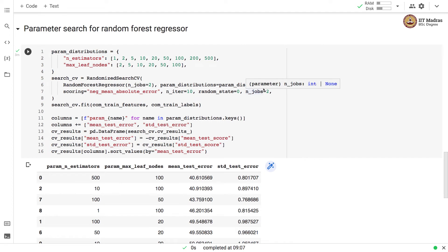We demonstrate how to perform parameter search for Random Forest Regressor. There are two configurable parameters: number of estimators and maximum number of leaf nodes. We define a parameter distribution with n_estimators as [1, 2, 5, 10, 20, 50, 100, 200, 500] and max_leaf_nodes as [2, 5, 10, 20, 50, 100]. We then perform RandomizedSearchCV with this distribution and the Random Forest Regressor estimator.